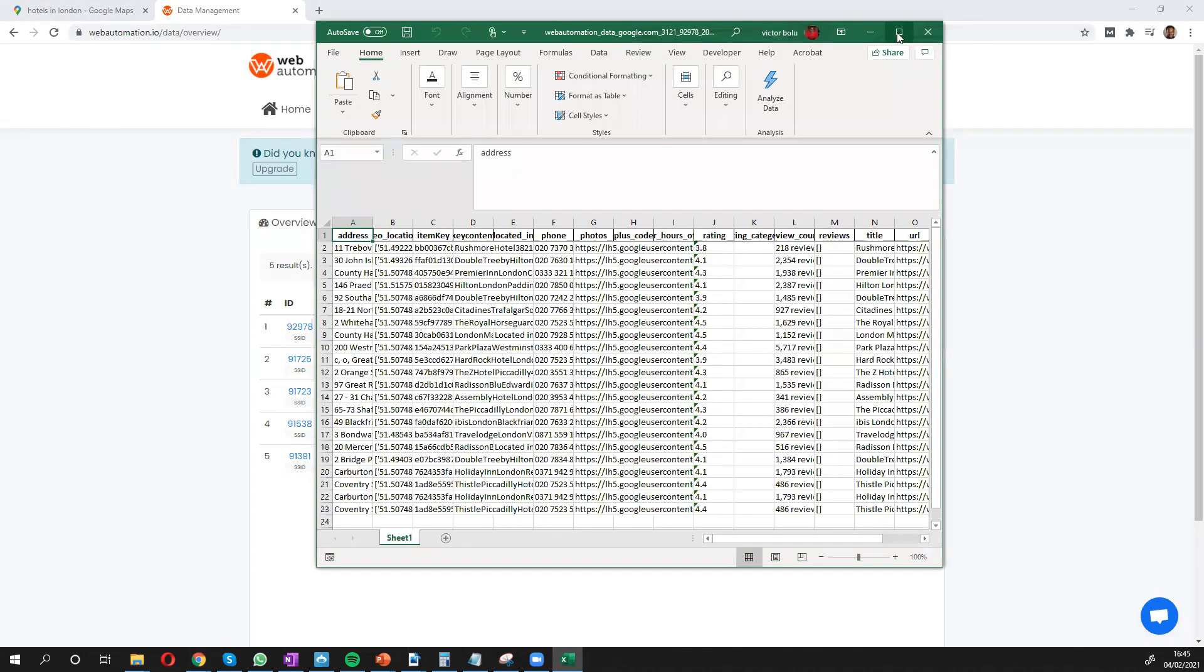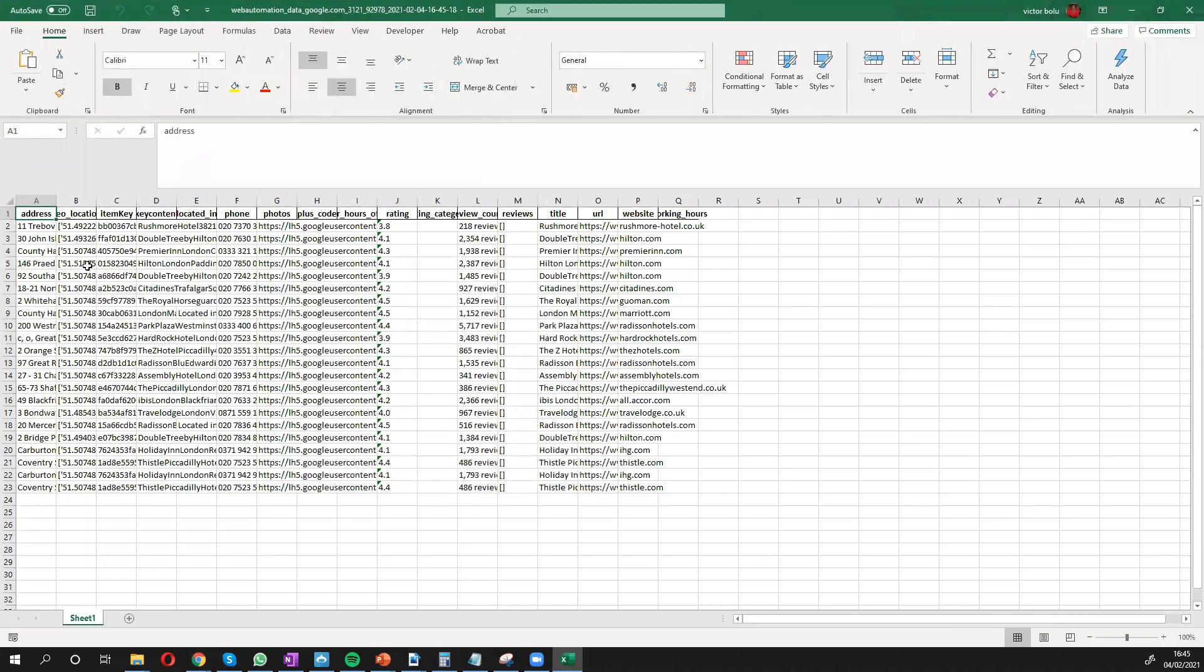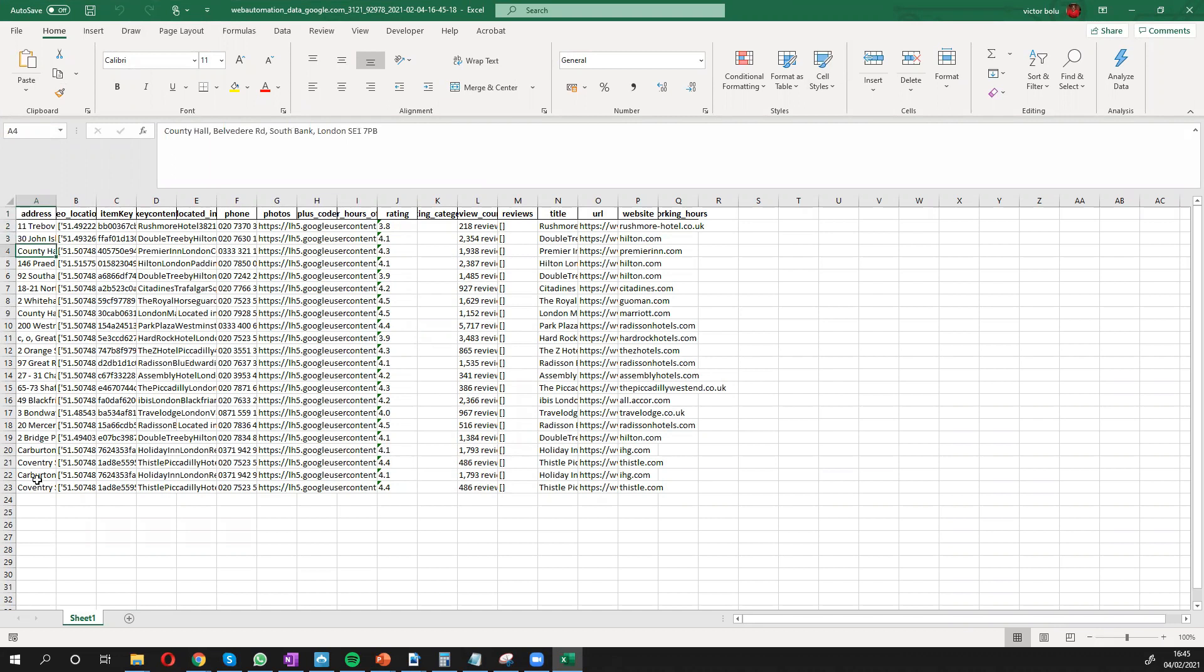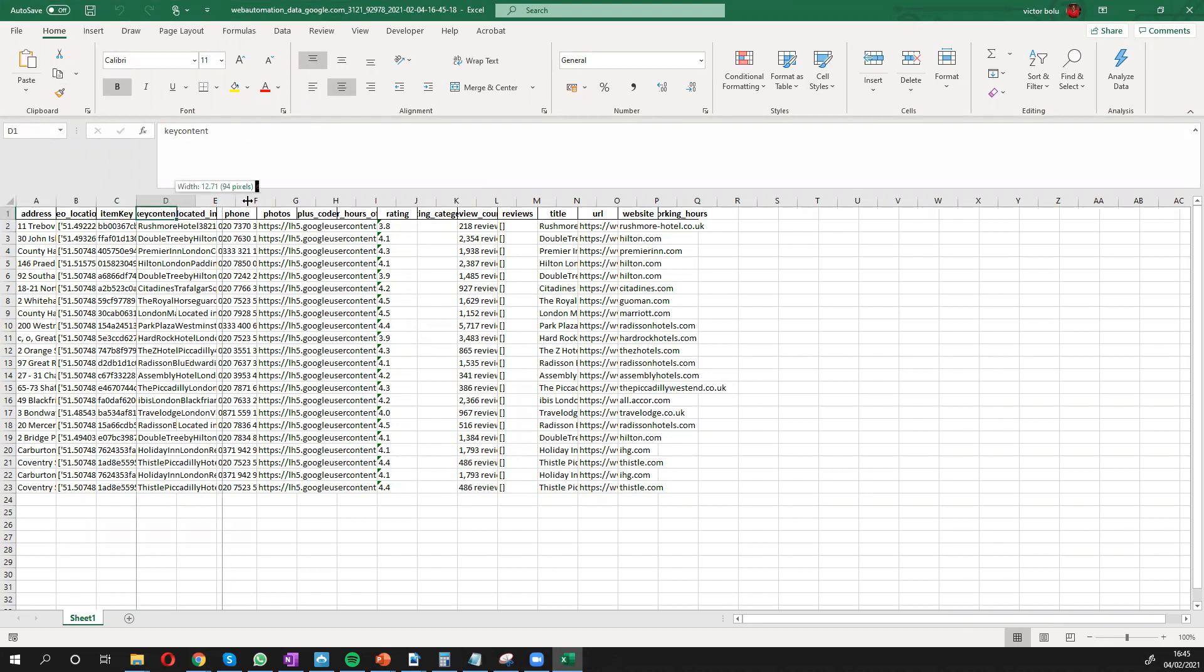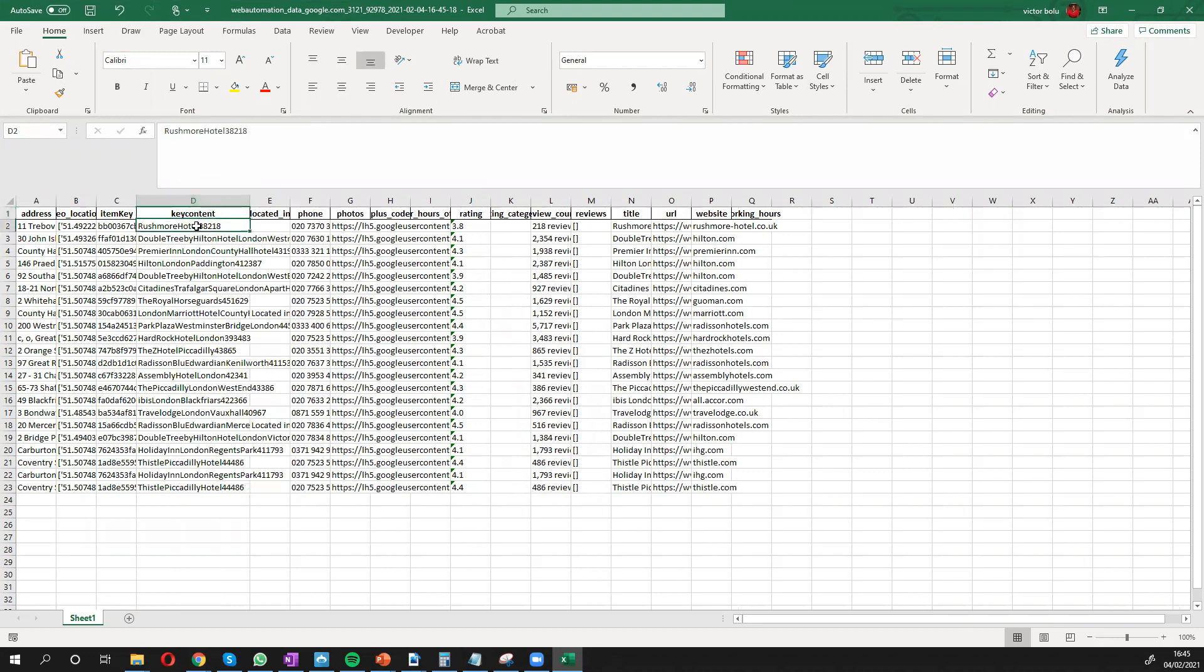So this is what the data looks like. We have the addresses on Google Maps. We can see it's just one page for 20 records. We have the geolocation. We have the unique key. We have any key contents from the hotels.